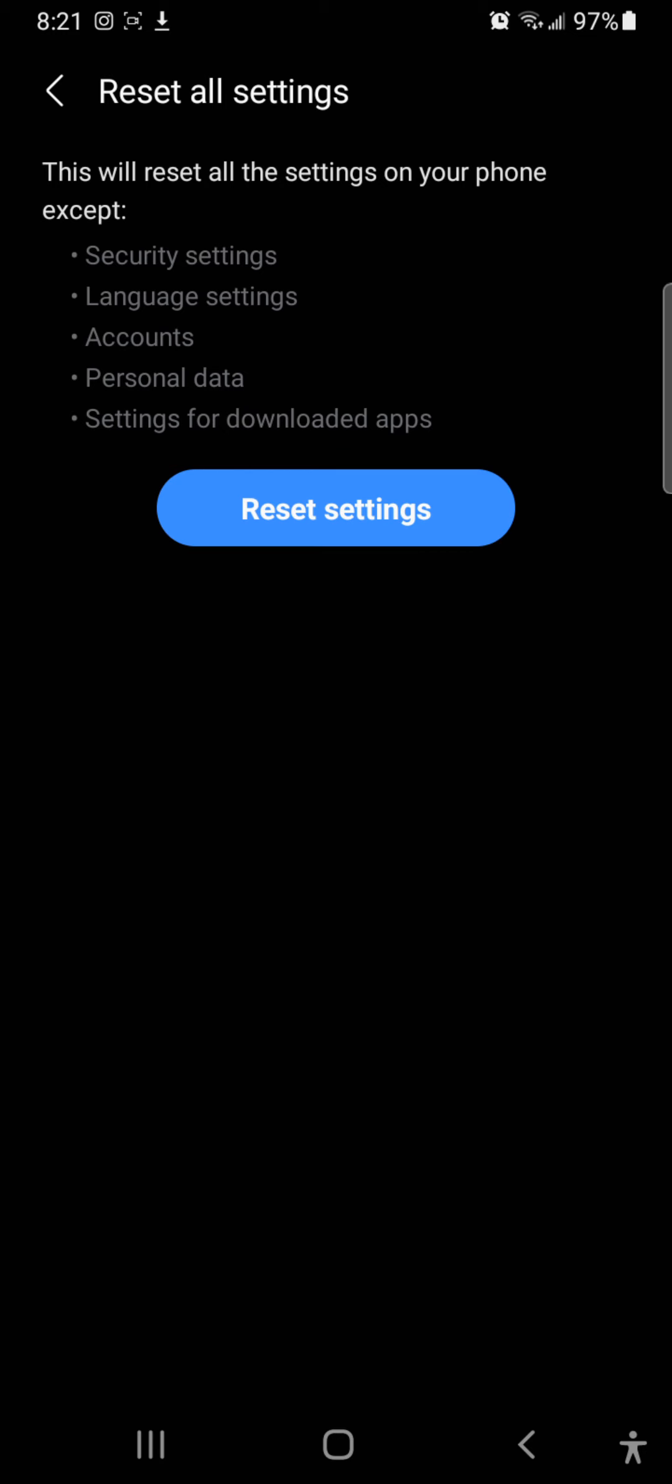Once you do it, the phone will reboot, and then you have to re-enter your Wi-Fi connections and Bluetooth. So far, this has fixed it for about two months since the last time I did it.